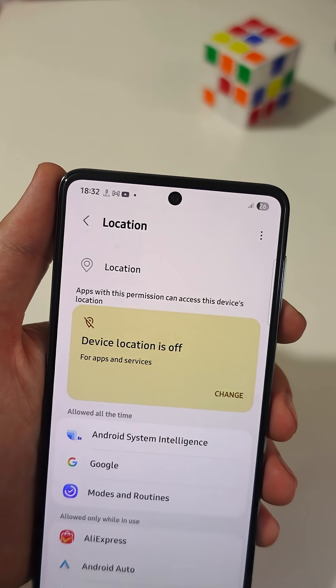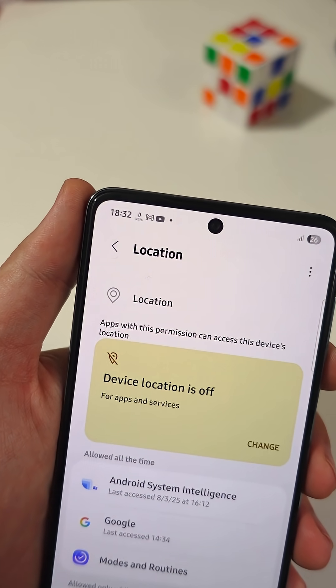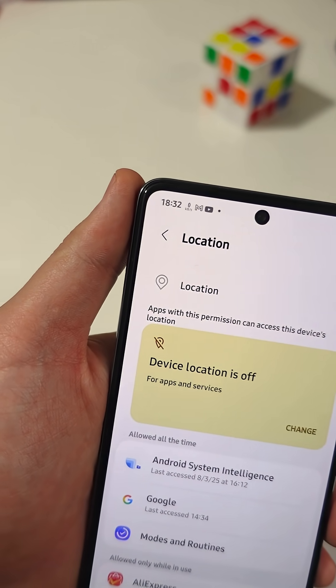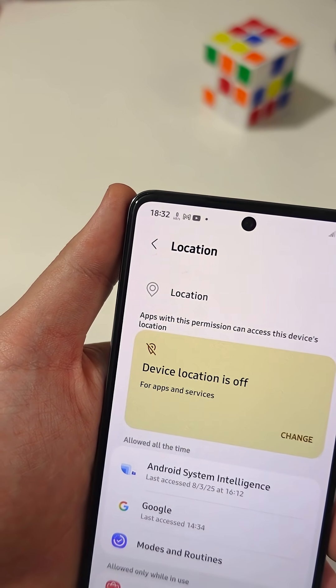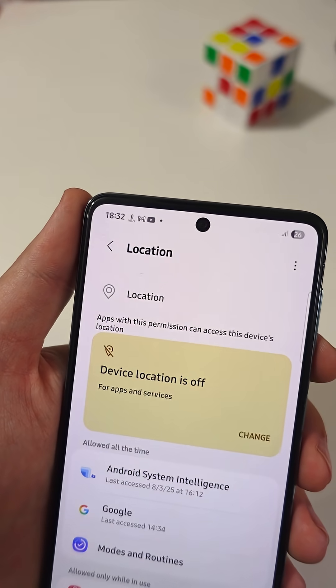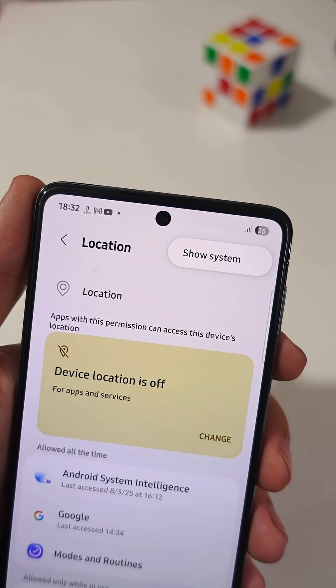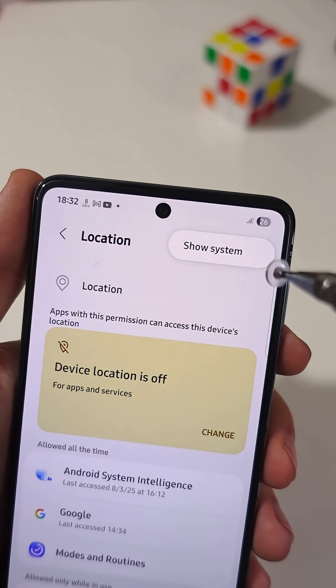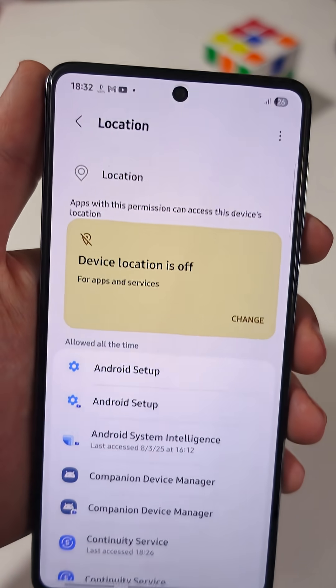The truth is, even when the location services are disabled, there is some app with a hidden permission that allows developers to track your location. Tap the three dots at the top and select Show System.